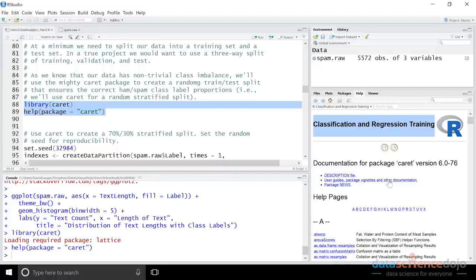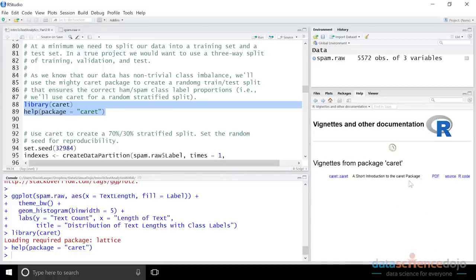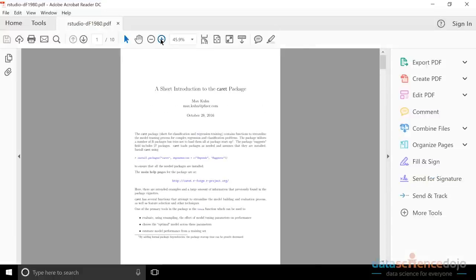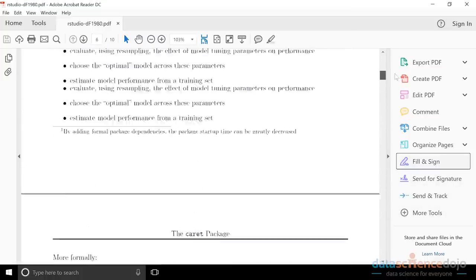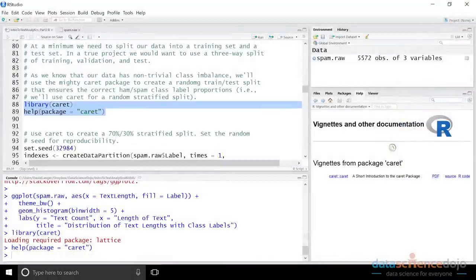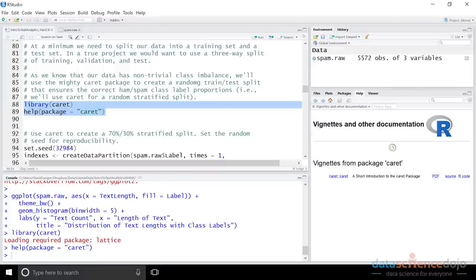If you click on the help description you can pull up the PDF documentation. Caret provides a wealth of goodness — not only functions that allow you to split your data in a very robust way, but also an interface to program against literally more than 200 machine learning algorithms in a common way. You don't have to learn 200 different APIs; you can just use the caret API. Later in this video series, we'll use caret with the random forest and I'll show you how it makes your work much more productive.